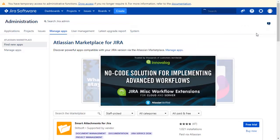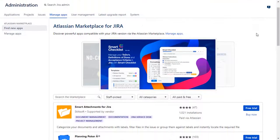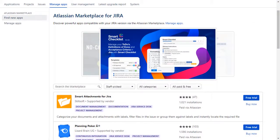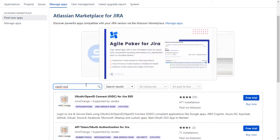You can search here for add-ons in Atlassian Marketplace. Go to the search tab and type OAuth SSO and press enter.